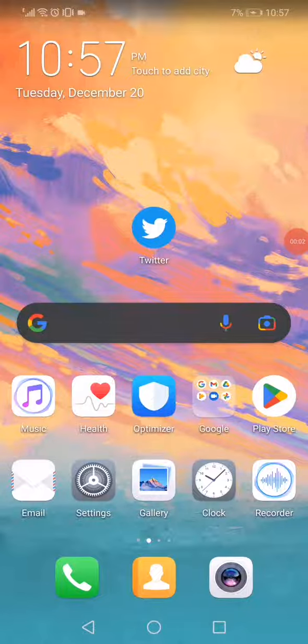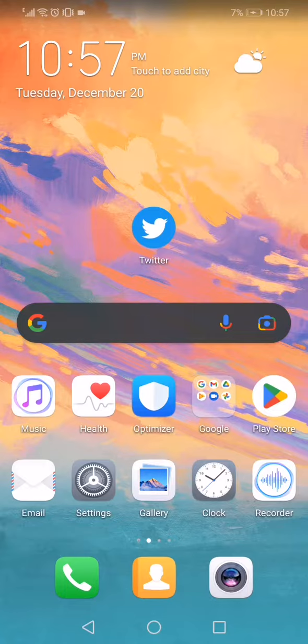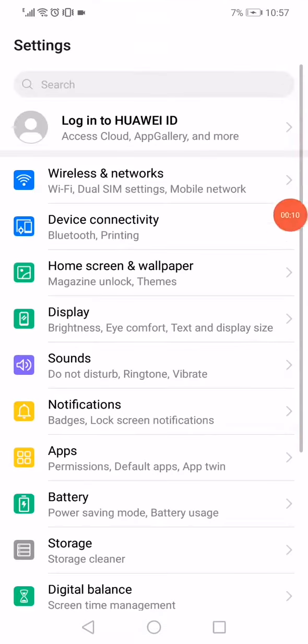How to fix Twitter's 'we cannot send a text message to this phone number' problem easily and fast. First thing you have to do is open the settings on your phone and then go to wireless and networks.